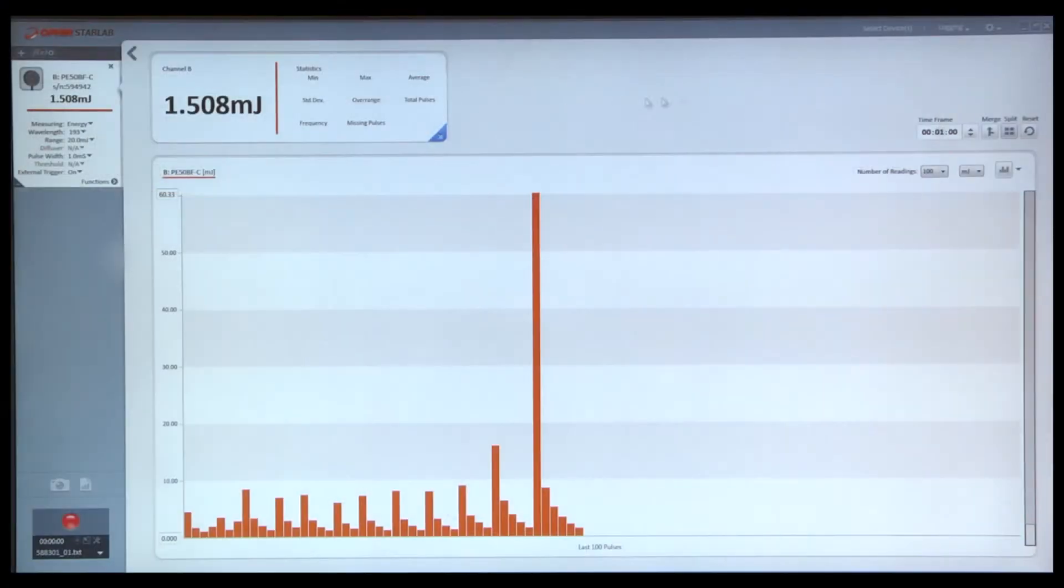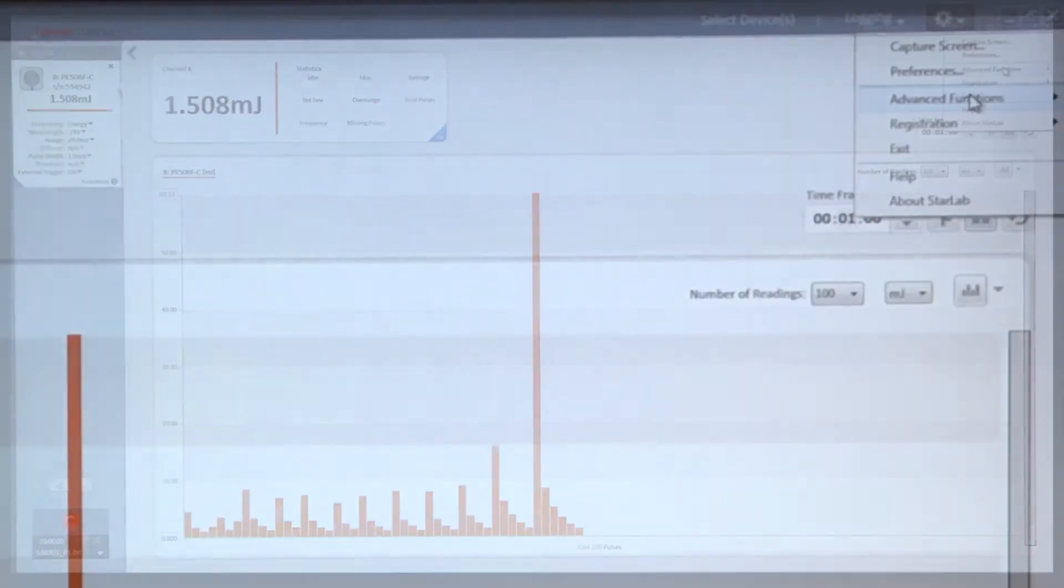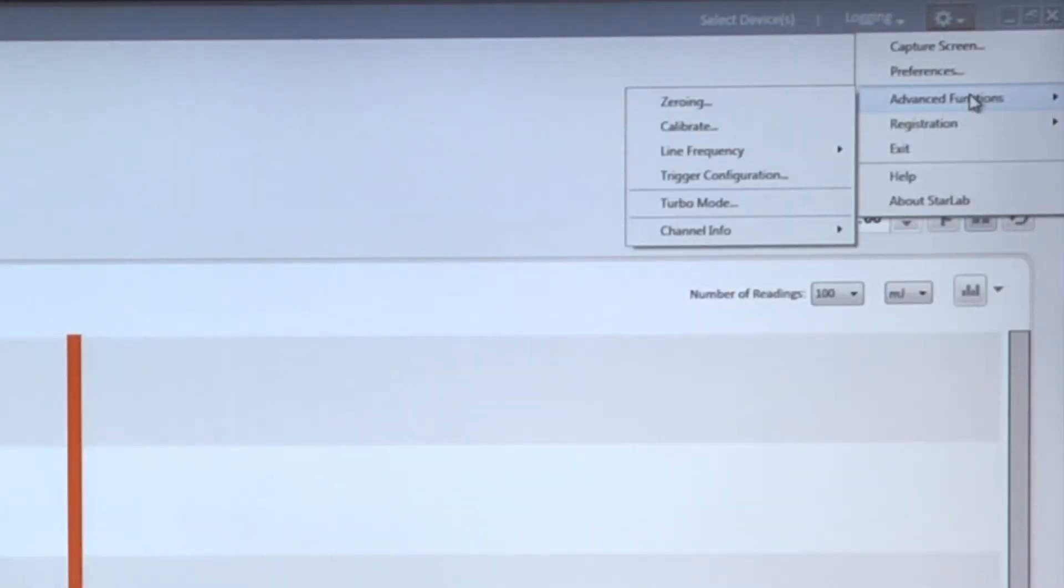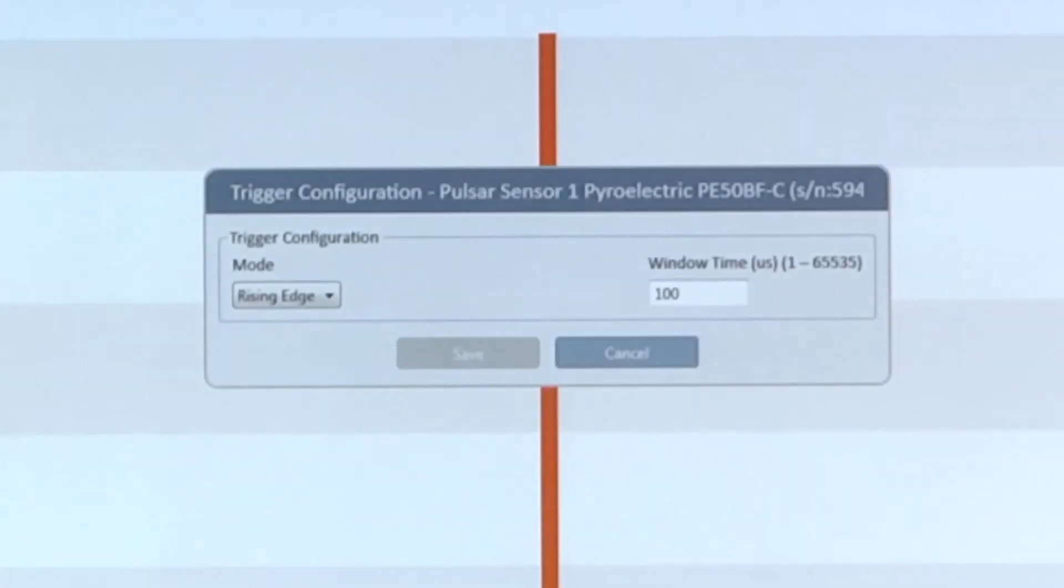Once that's done, we go into the options top menu item and go into advanced functions. We select trigger configuration. Here's where we're going to actually tell StarLab what to do.